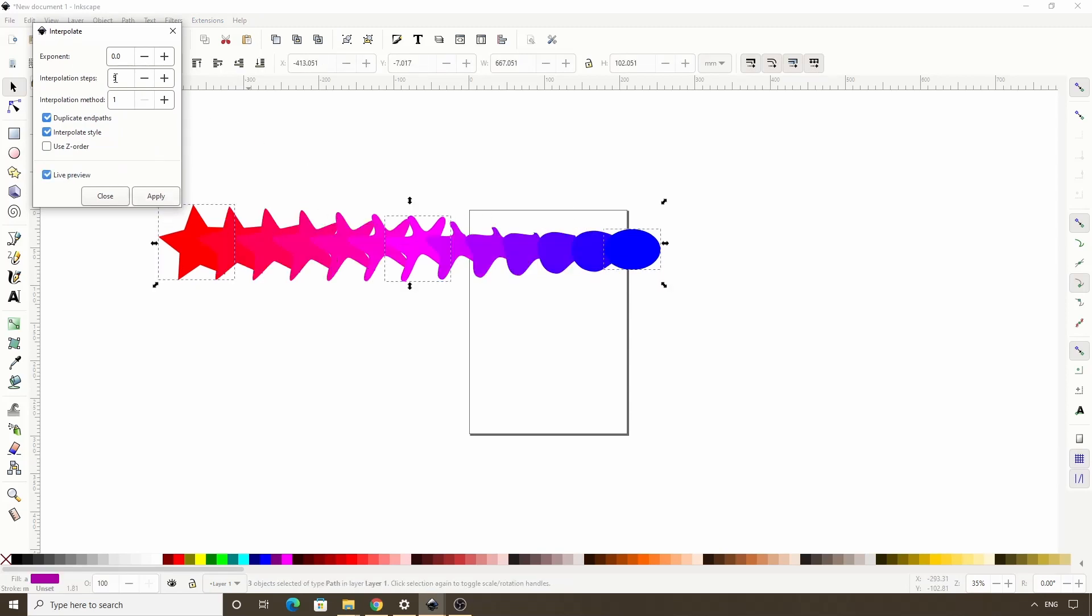And actually interpolation steps applies to each pair of adjacent paths. So we get five transition paths here and five here. Also,